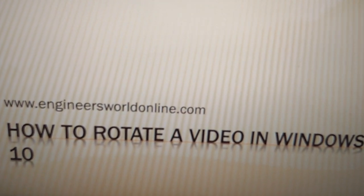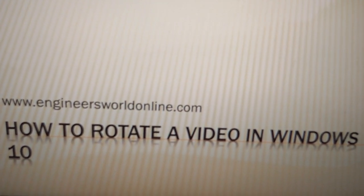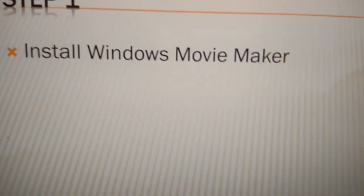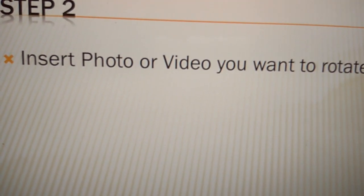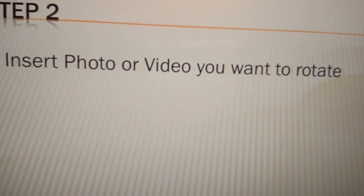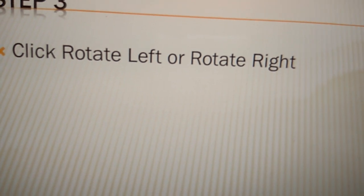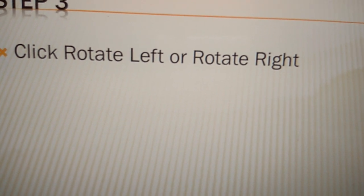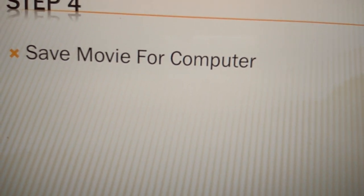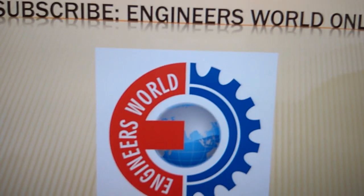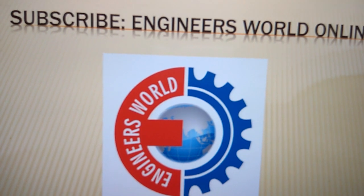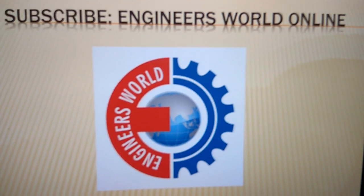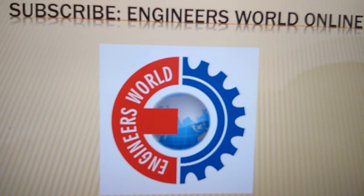So once again I repeat, to rotate a video in Windows 10: first install Windows Movie Maker, then insert photo or video you want to rotate, click rotate left or rotate right, save movie for computer. For more videos, subscribe our channel Engineers Online. Thank you.